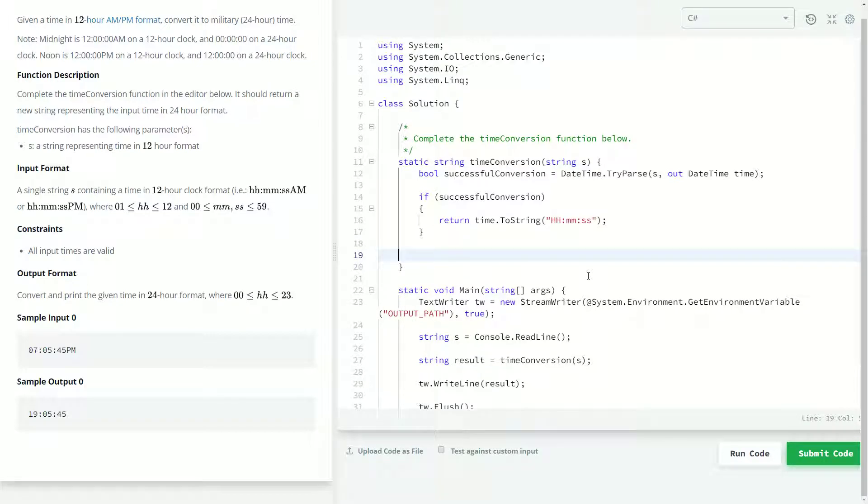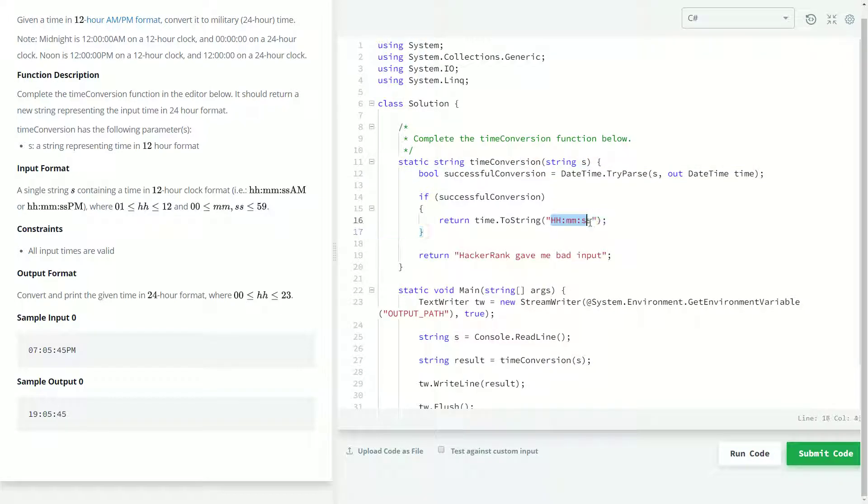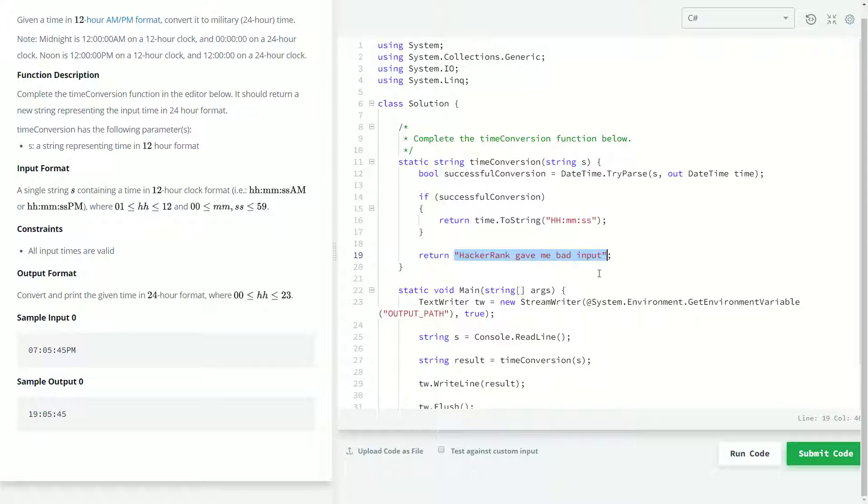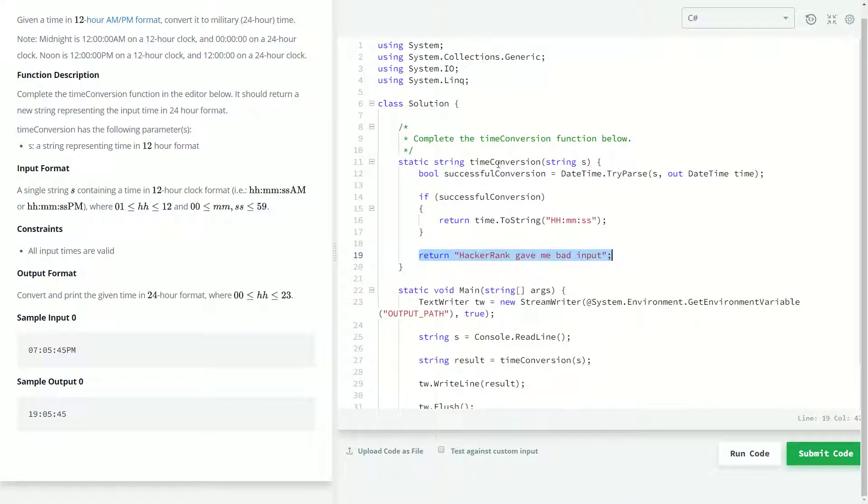If it wasn't a successful conversion, we'll just return hackerrank gave me bad input. So, if whatever string came in wasn't able to be parsed, then we know that our input was bogus. For example, if we were given this string and we tried to convert this to a datetime, this obviously has no similarity to a datetime at all. And so, the successful conversion would be false. This won't happen, but we just have to have it there because all of our paths in our method have to return something. So, we either have this return statement or a probably better practice would be to just throw an exception.